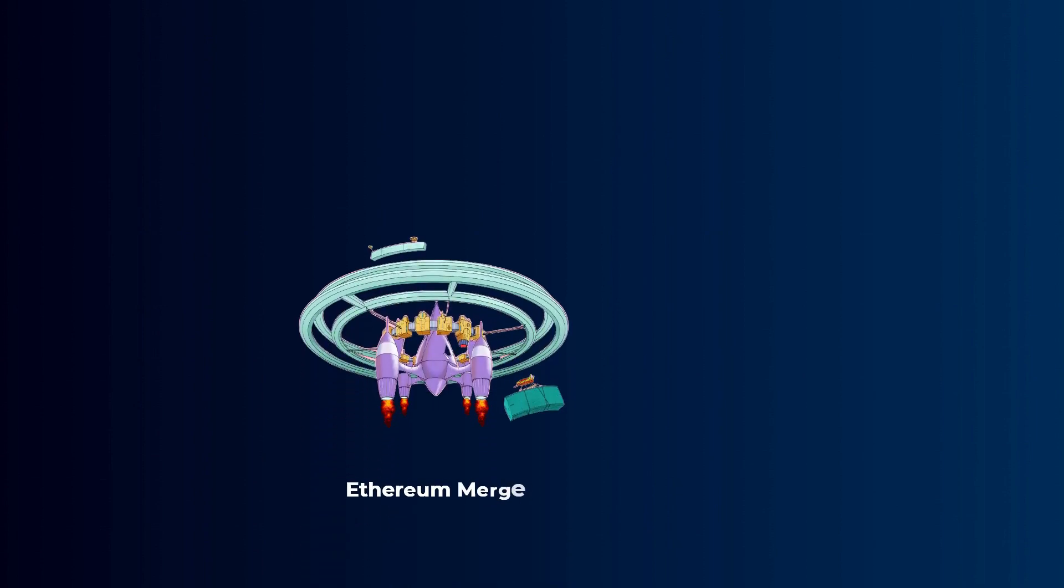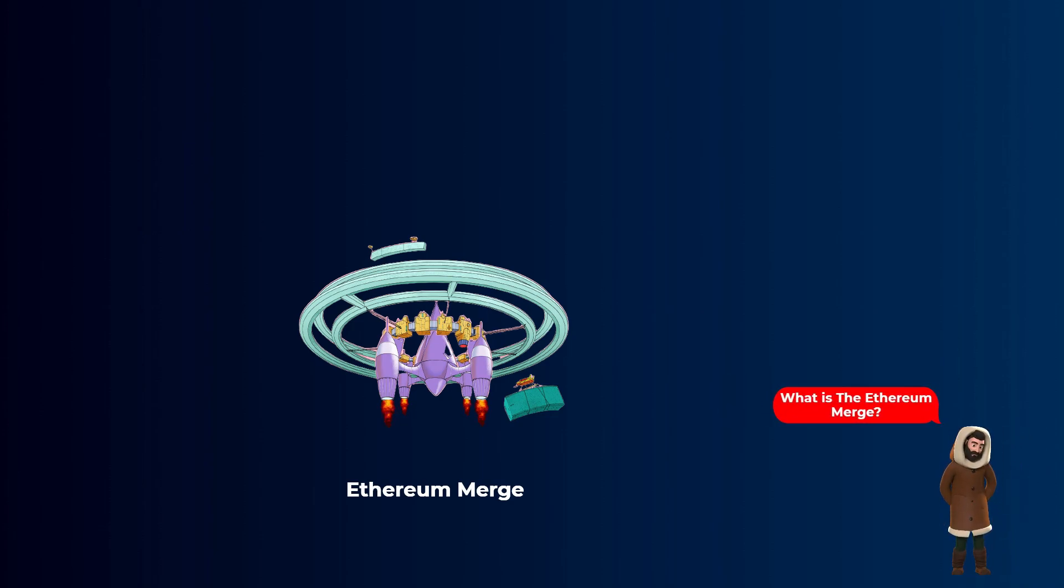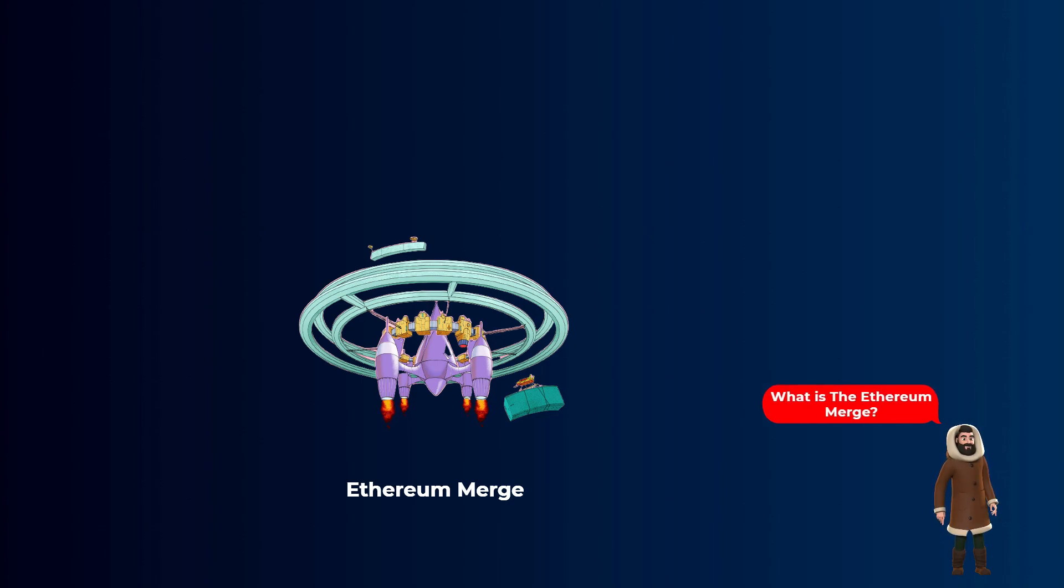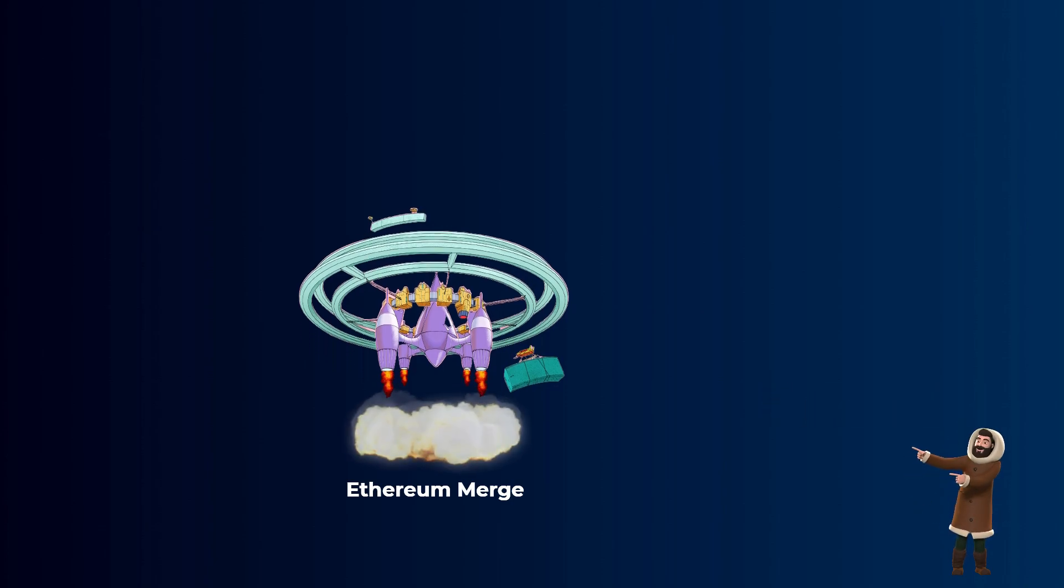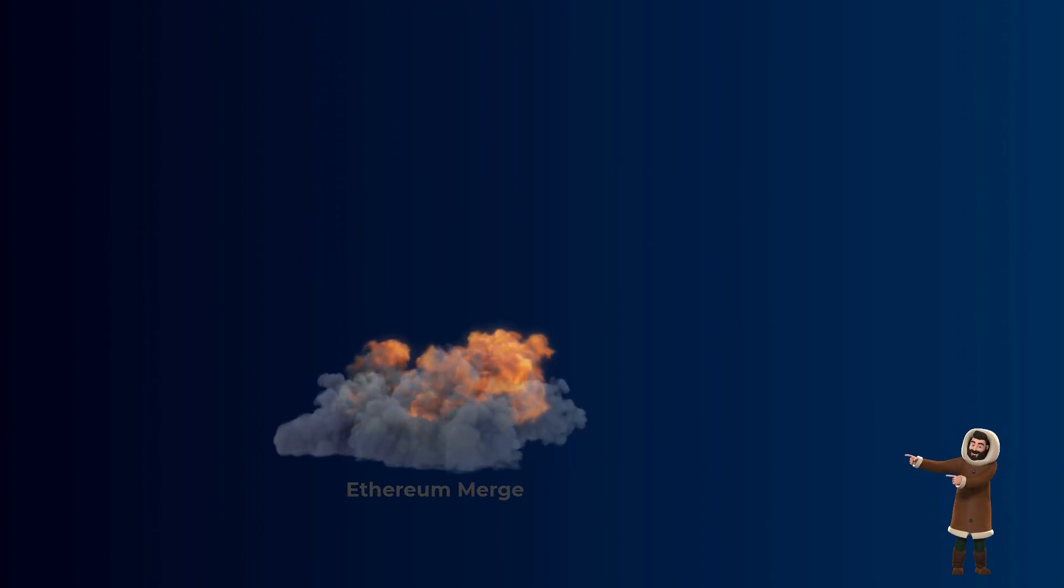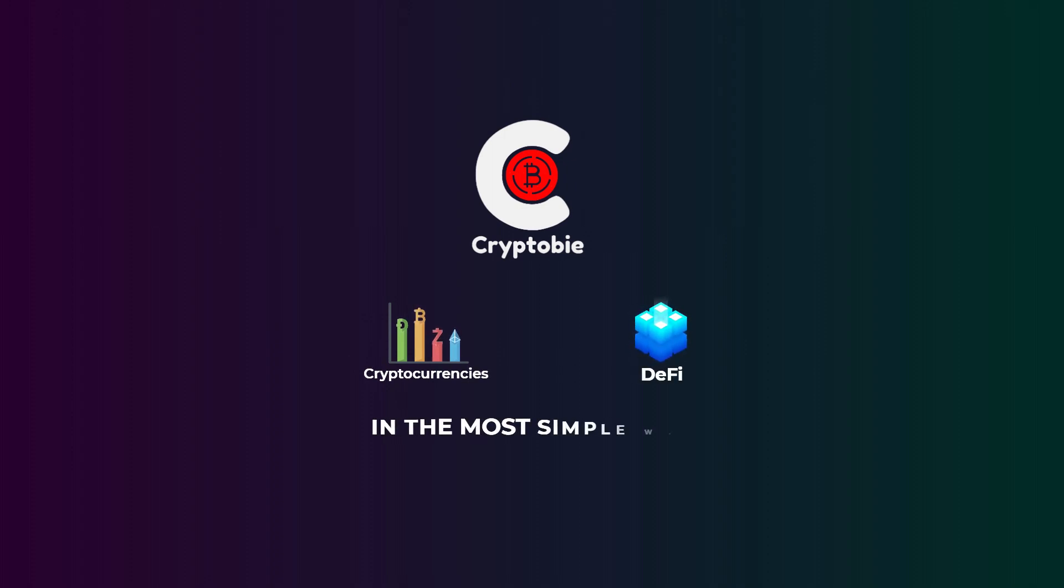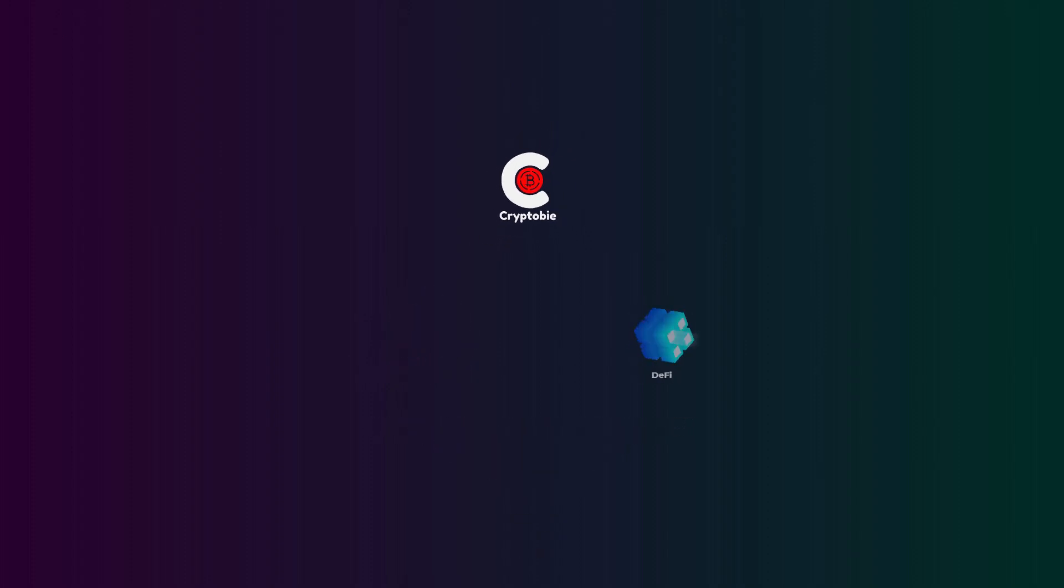The Ethereum merge is a very important upgrade to Ethereum that is anticipated by a lot of people in the crypto space. You probably heard about it a lot in the last few days. In this video, we will explain everything you need to know about the Ethereum merge, very simply. Welcome to Cryptobis, where we explain cryptocurrencies and DeFi topics in the most simple and beginner-friendly way.